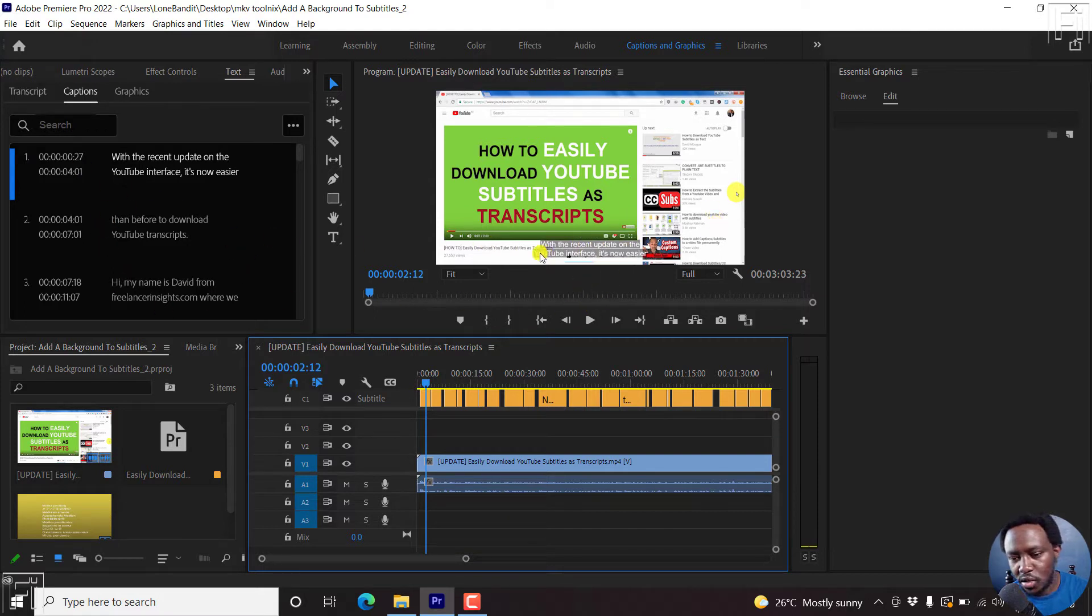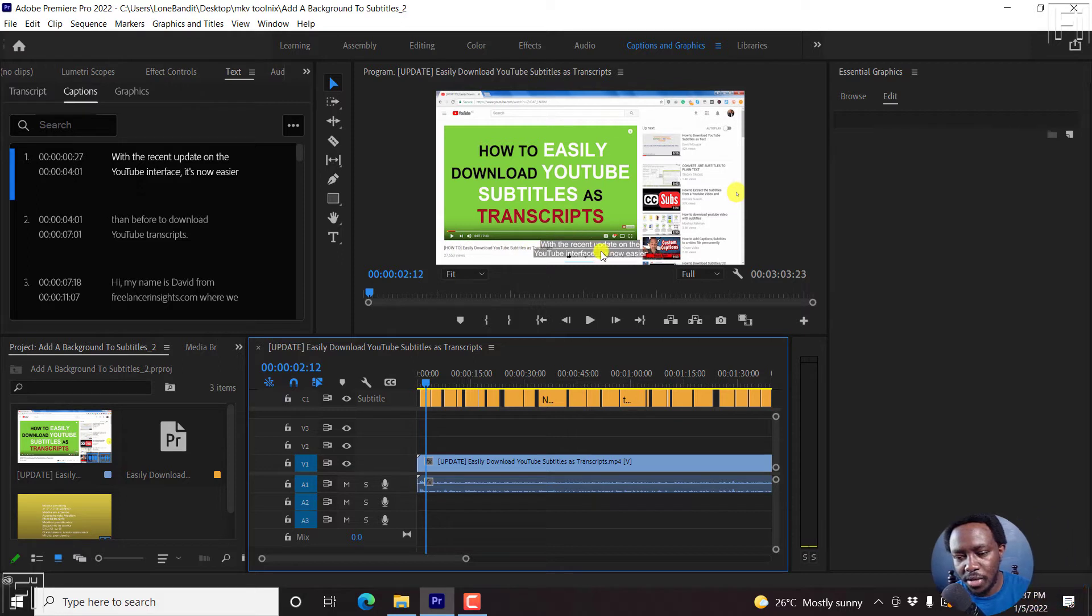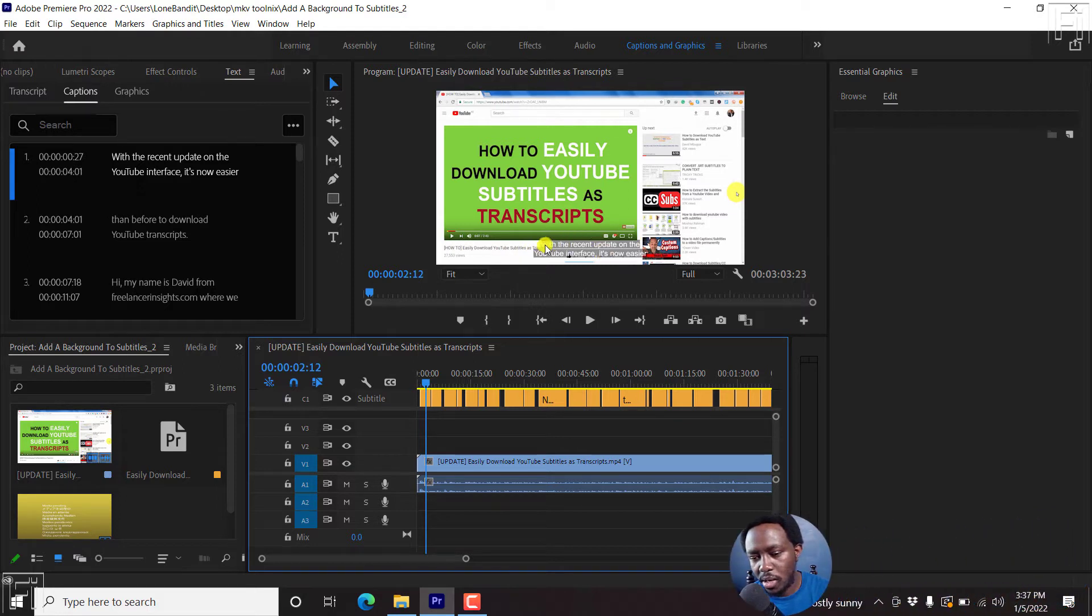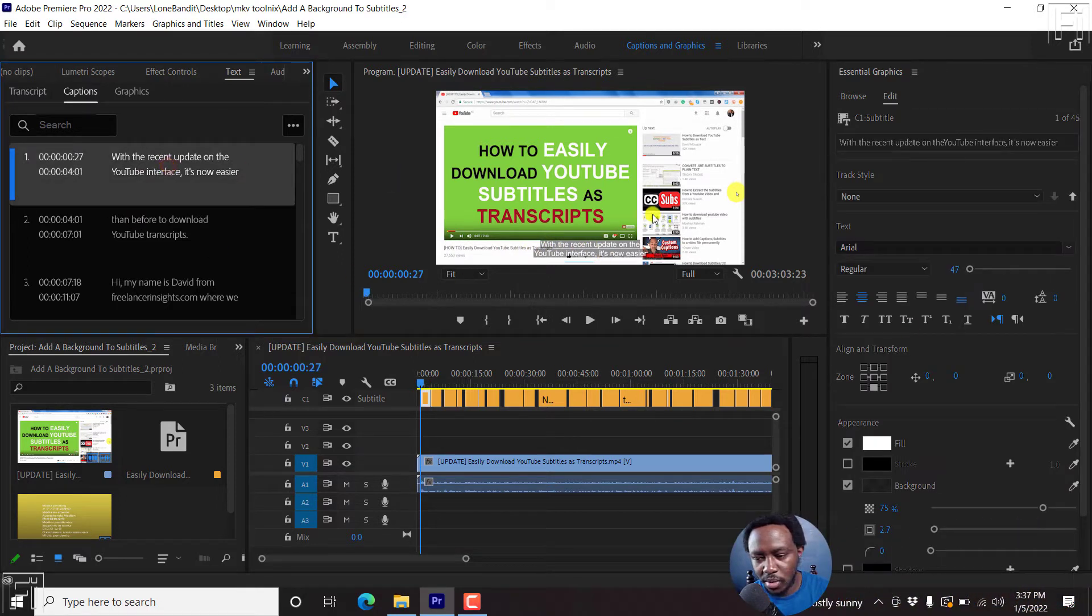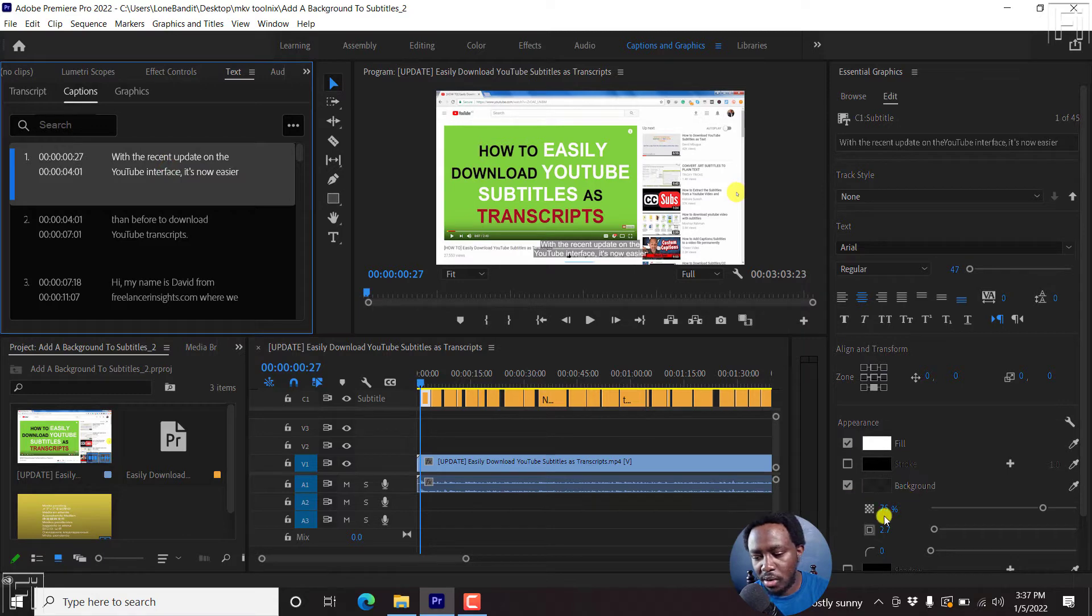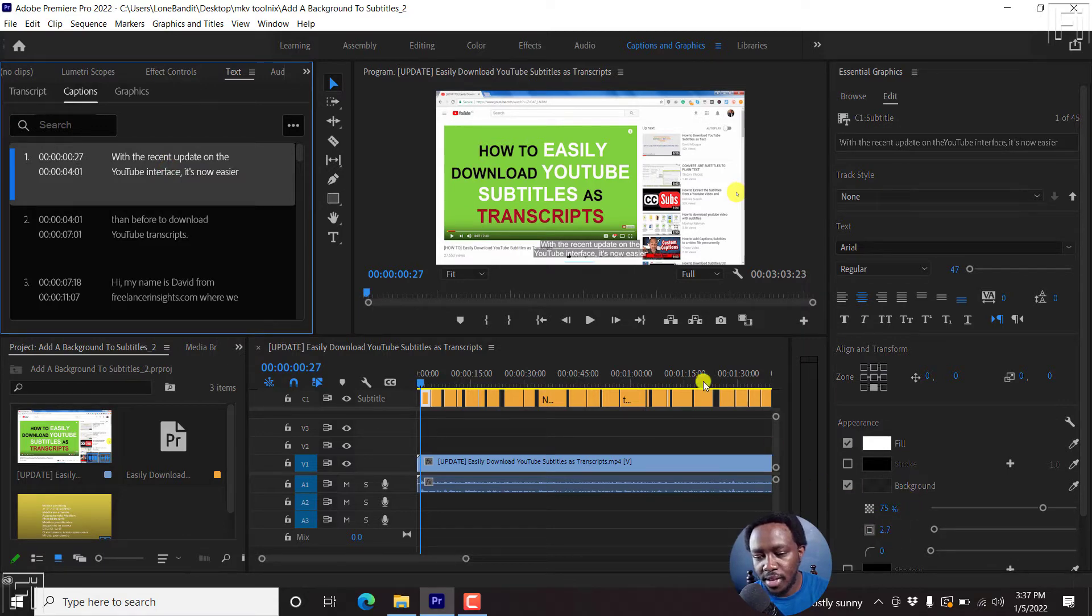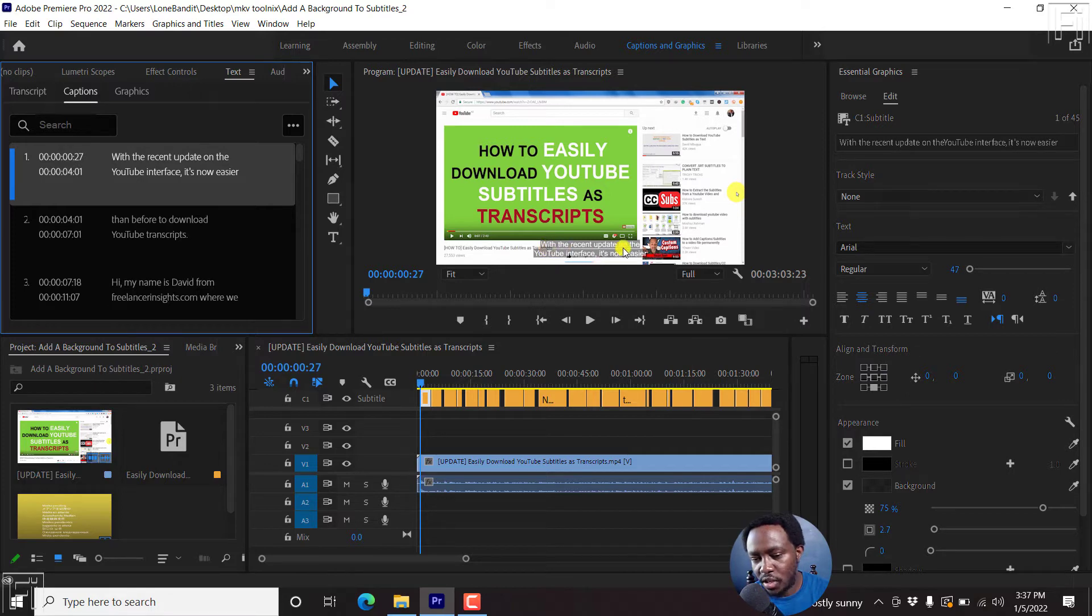Let's assume we want to go with the style that I've created, where we have a gold background. I'll just select one subtitle. We see the background 75% opacity, a size of 2.7, and I have the two-line subtitle.